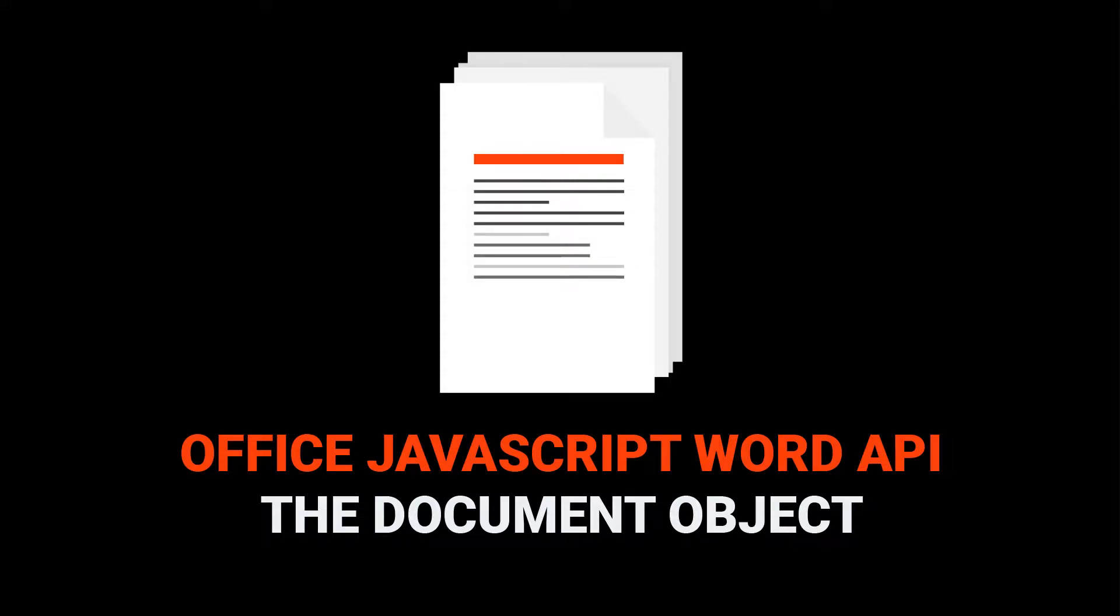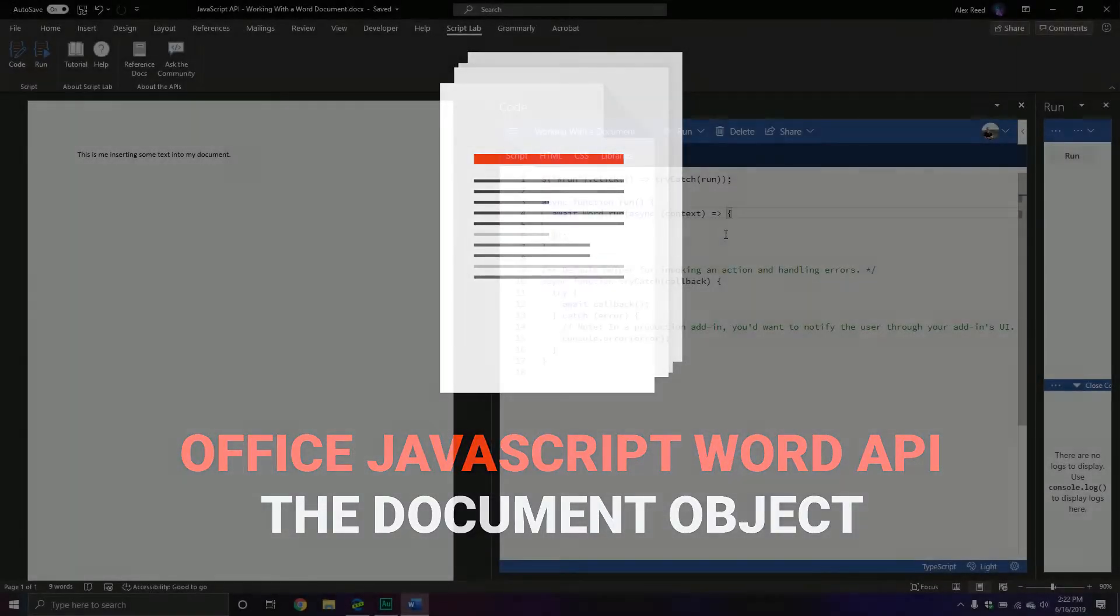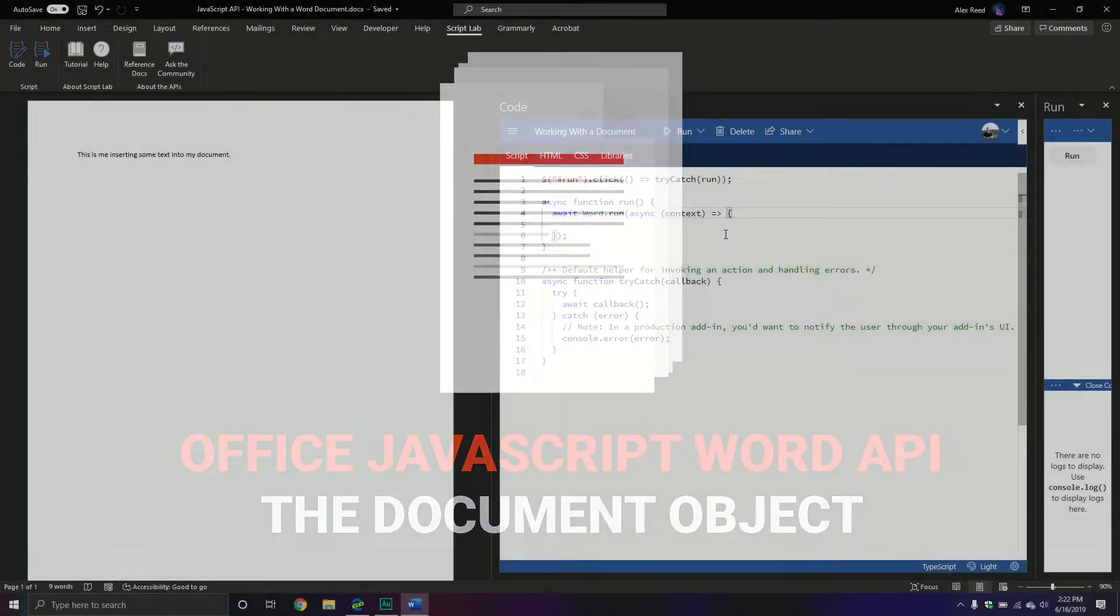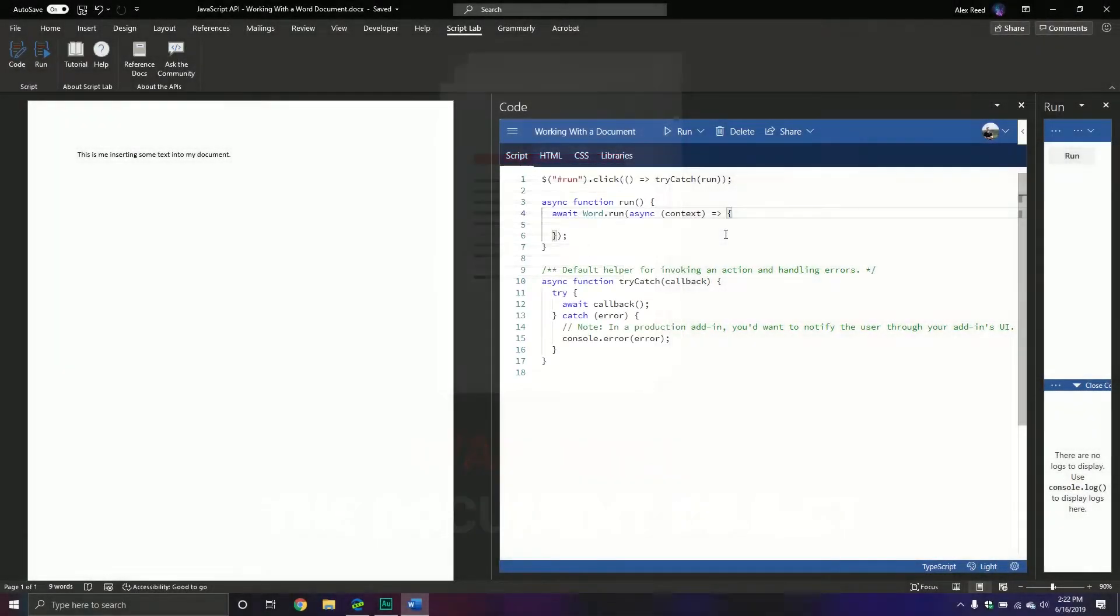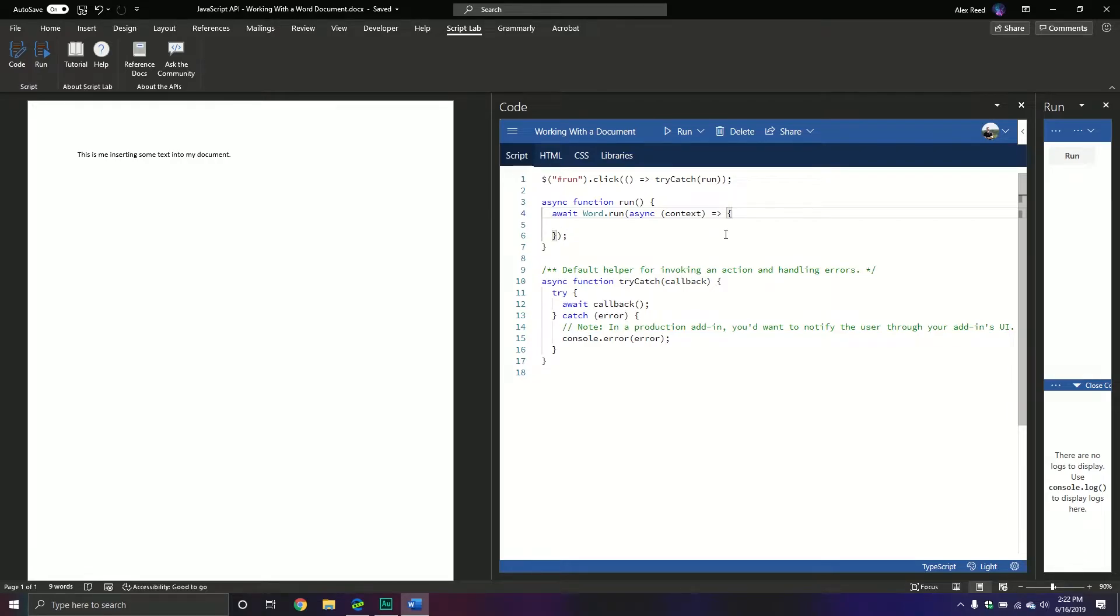Welcome back everybody to another JavaScript tutorial. In today's video we're going to be starting our discussion of the Word API that belongs to our Office JavaScript API.